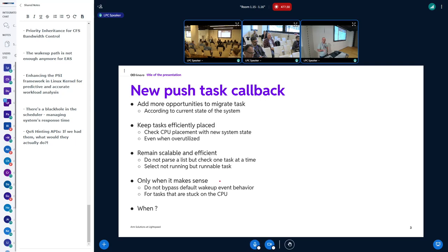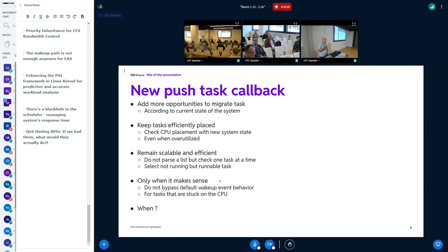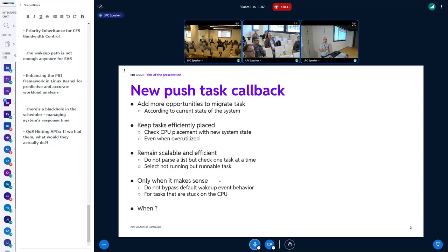The goal is not to bypass the default wake-up — the goal is not to do that all the time, because we want to avoid calling or executing find_energy_efficient_cpu too often. You can't do that for each and every tick. But we can do that when we meet some conditions. Typically, when a task is stuck on the CPU — there is no wake-up because there is not enough compute capacity — that's one obvious reason, maybe there are a few others.